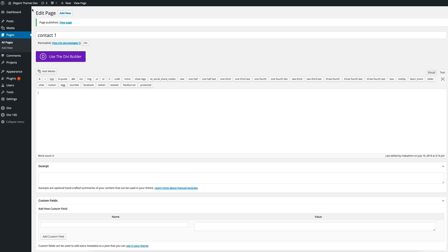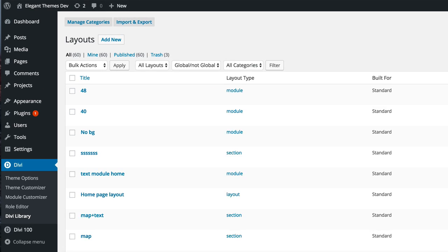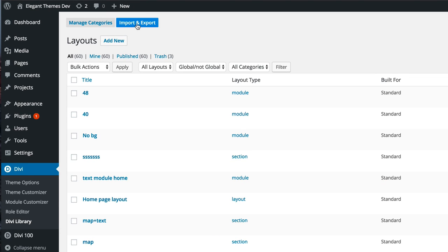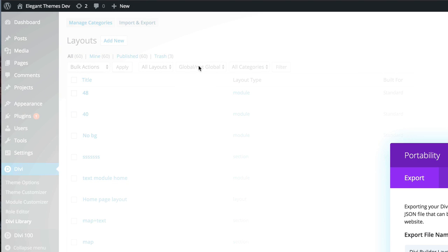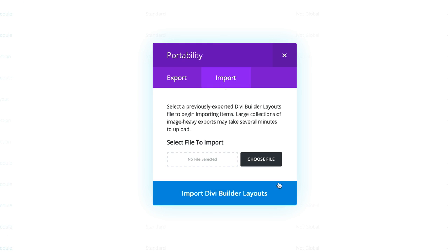I've logged into my admin area of my website. What you need to do is come down here to where it says Divi and then go to Divi library. Click on import and export, click on import. This is where we need to choose the file that we need to upload.